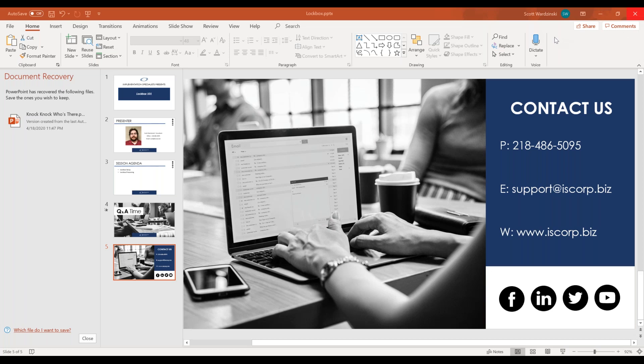With that then, everyone, I would like to thank you all very much for joining us here today. What we are going to do is go ahead and give you back 15 minutes of your day. I hope they are wonderful and we'll see you next time on Wednesday webinar.